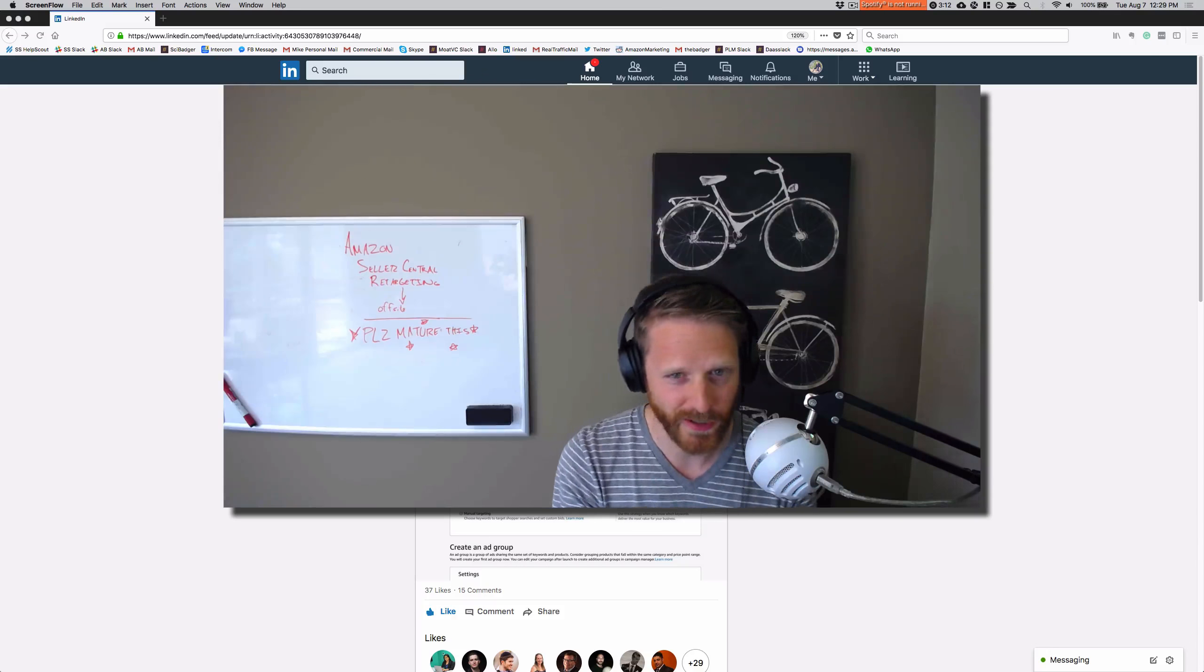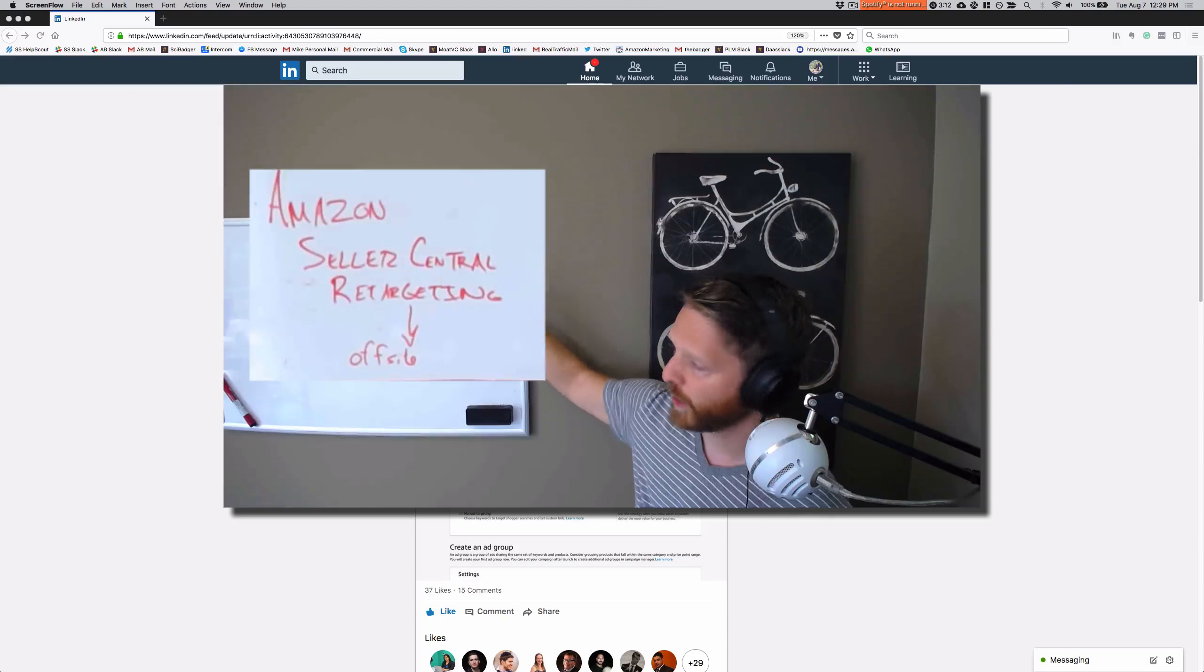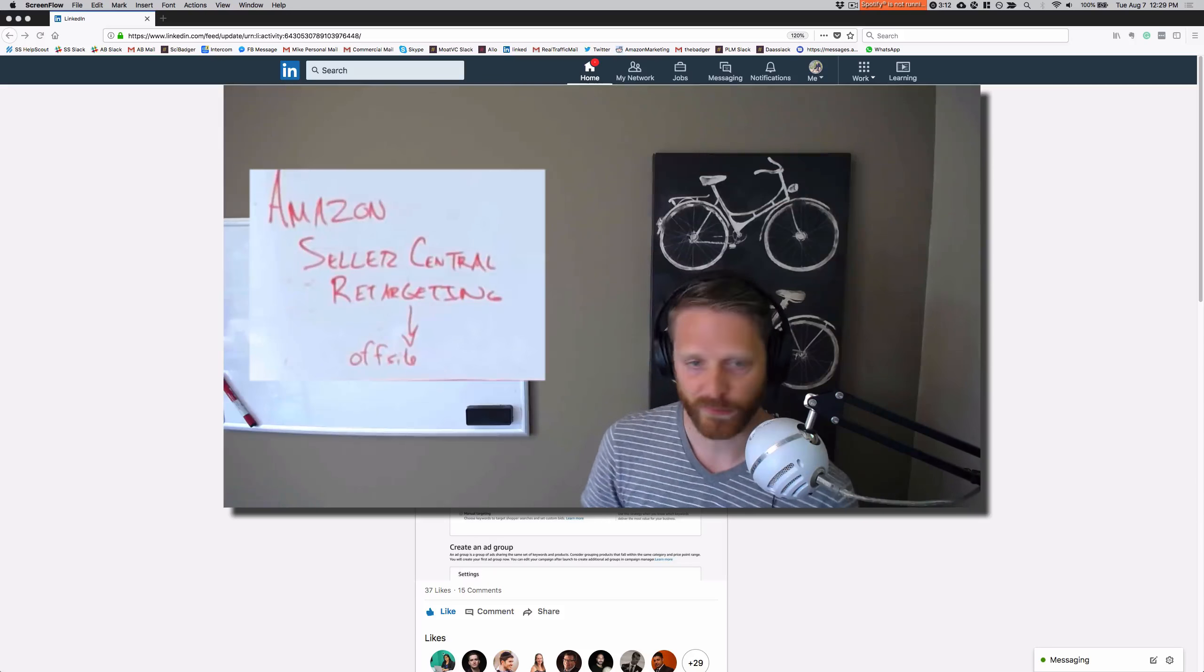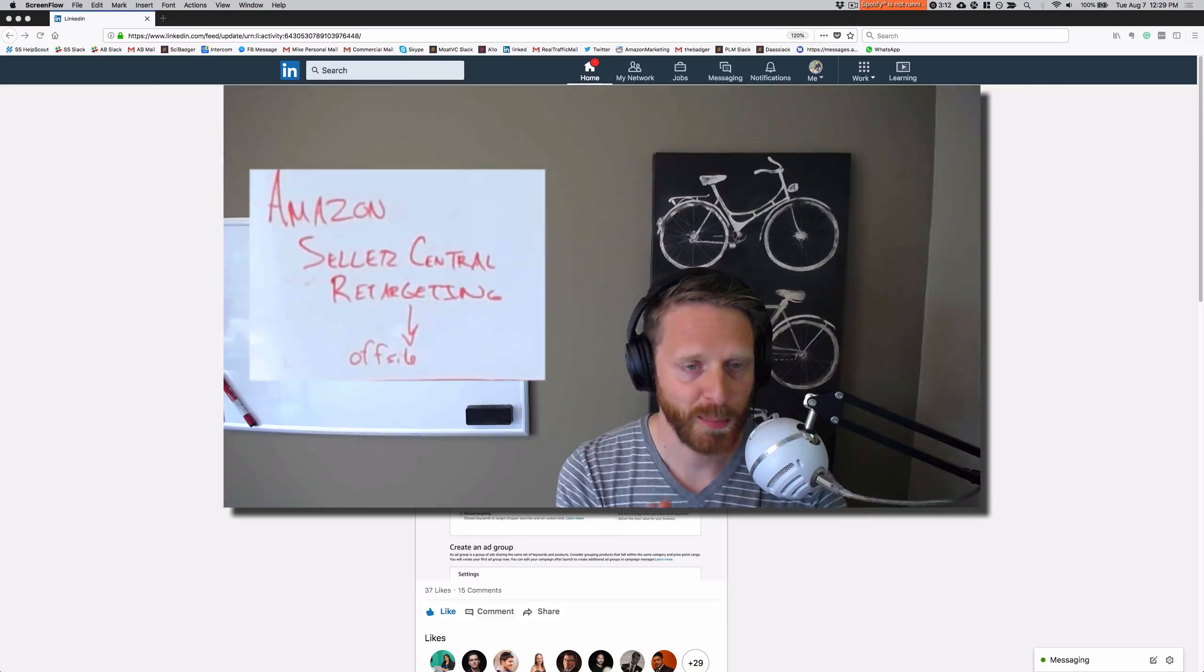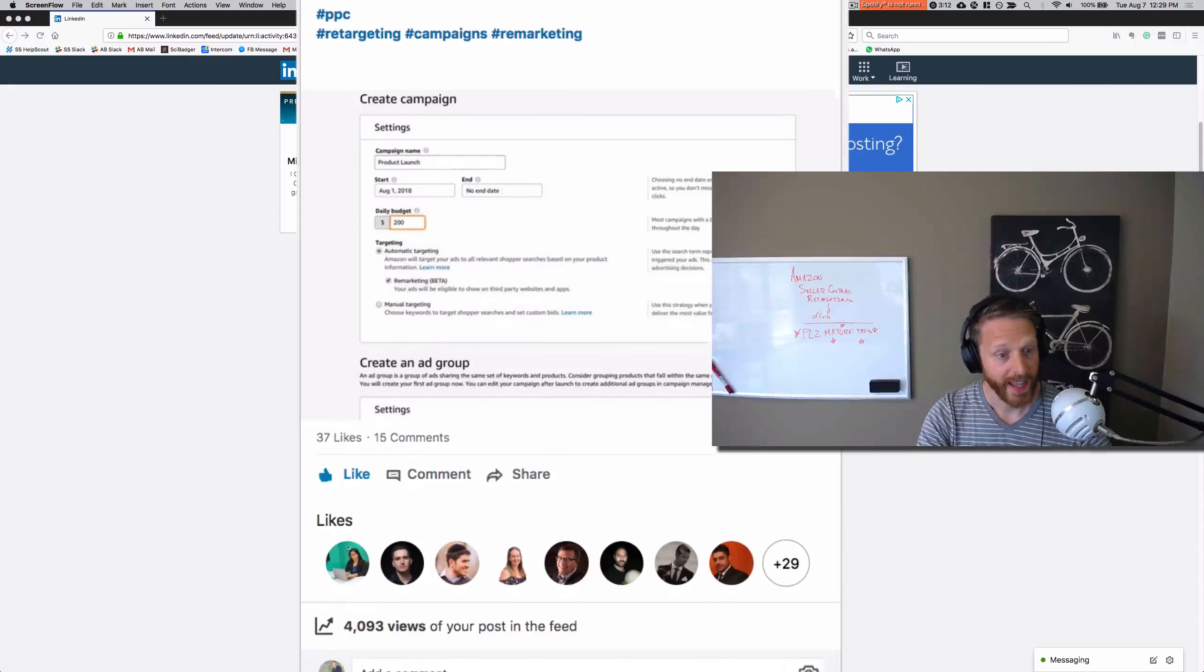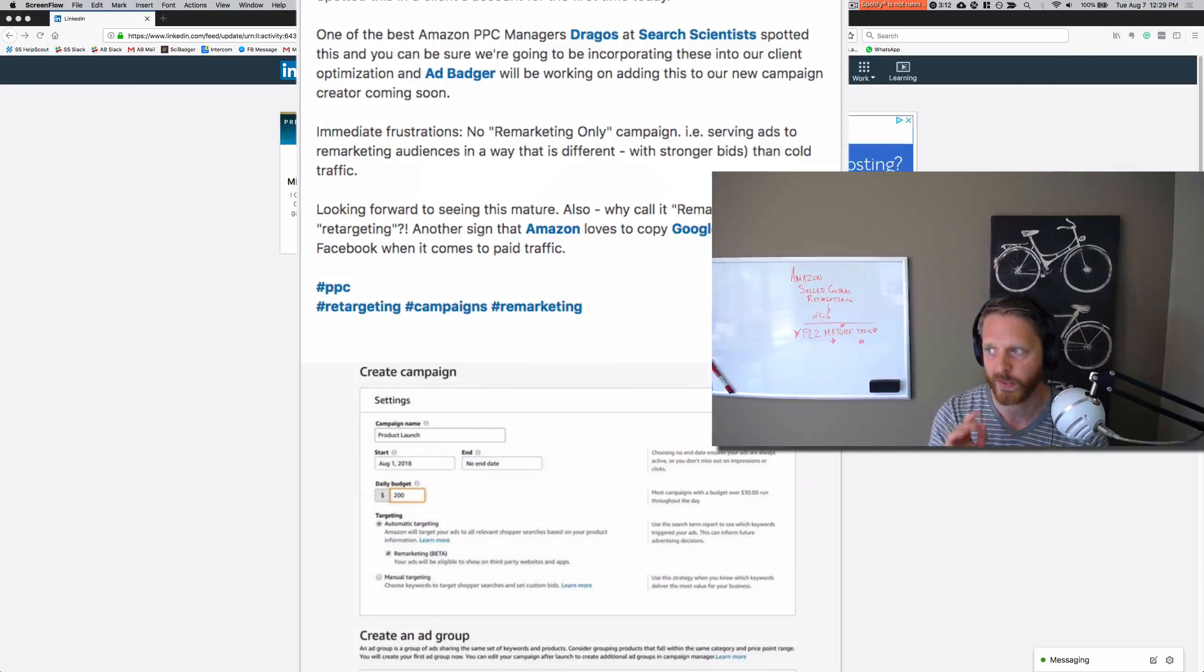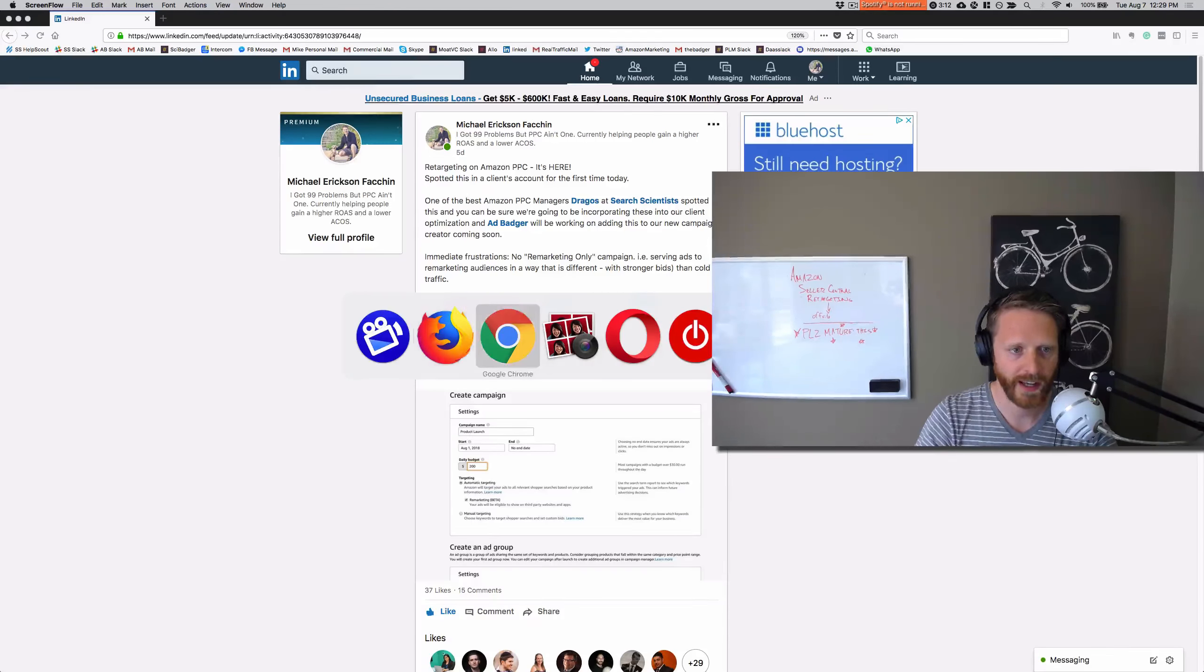And there's some frustration wrapped up in there as well. But this video is about Seller Central retargeting, specifically off-site retargeting. I have a couple points here. I posted on this on LinkedIn last week. This was definitely an above-average engagement post for me, so this is something that people are definitely interested in understanding and getting a hold of.